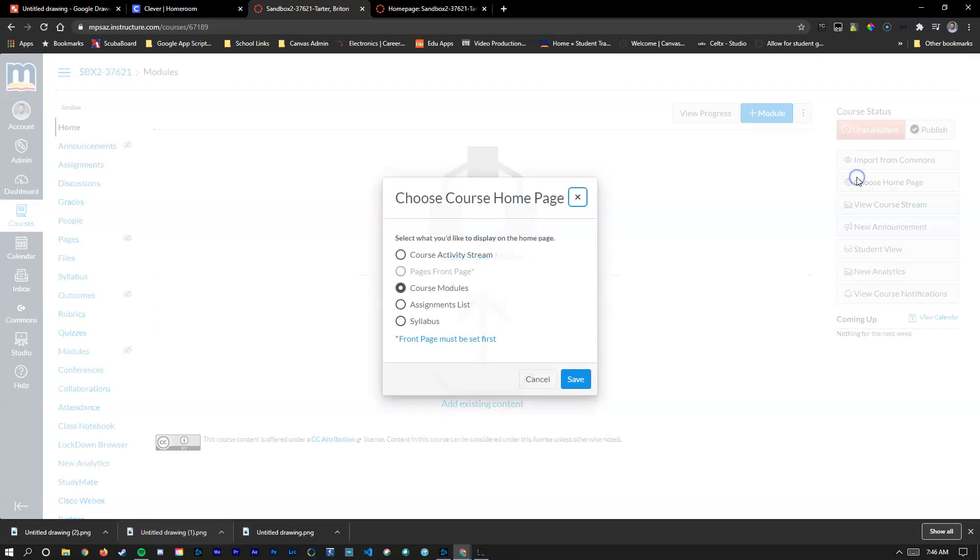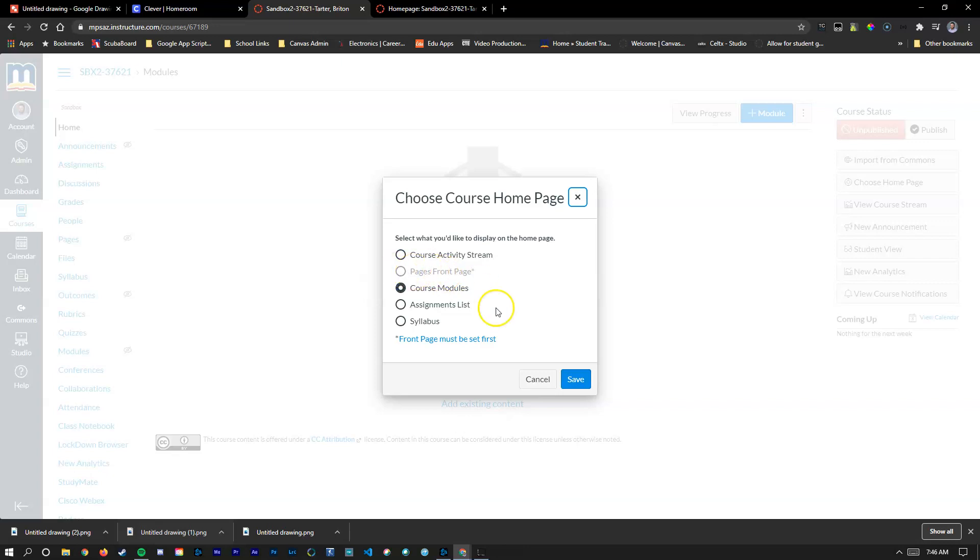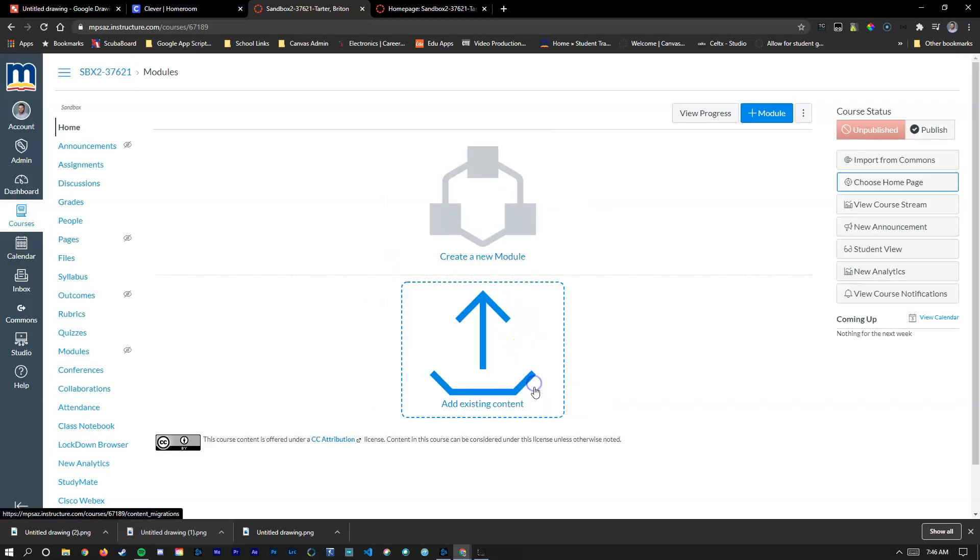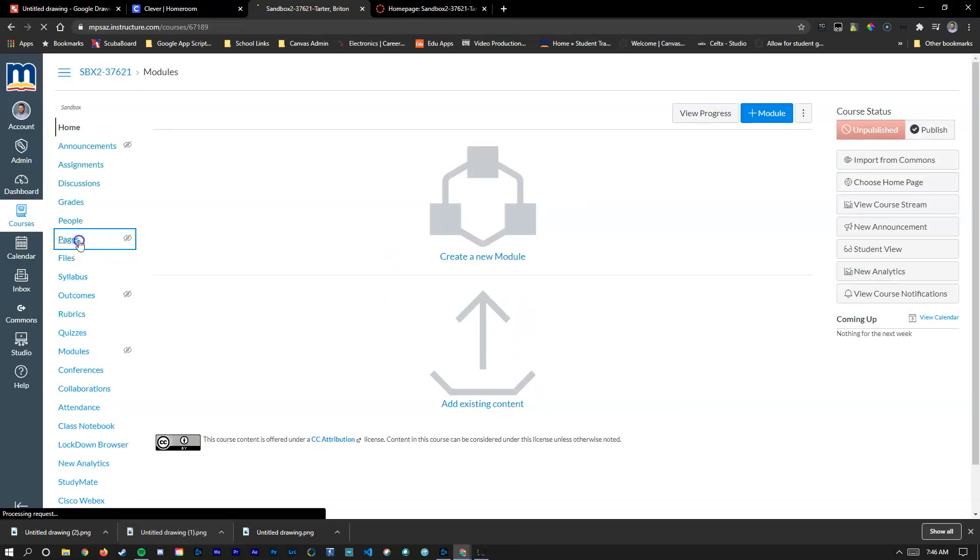Over here you'll notice that we have all these options and front page is grayed out right now. What we're going to do is turn that on and allow it to be the home page. To do so we're going to go into pages.